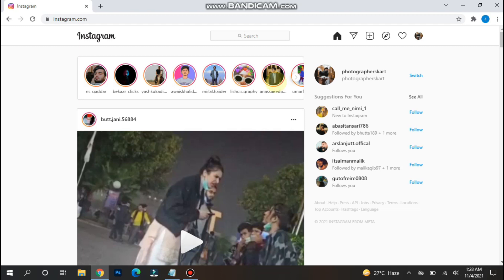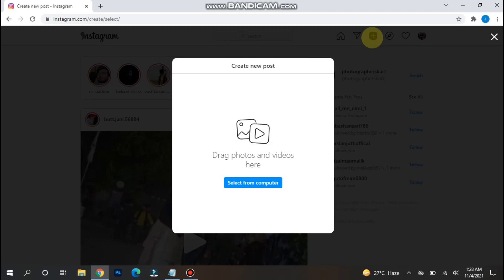So now you will see the plus icon here. You have to click on this plus icon and here you will see select from the computer option. Click on it and upload any picture or video from here and this is the way.